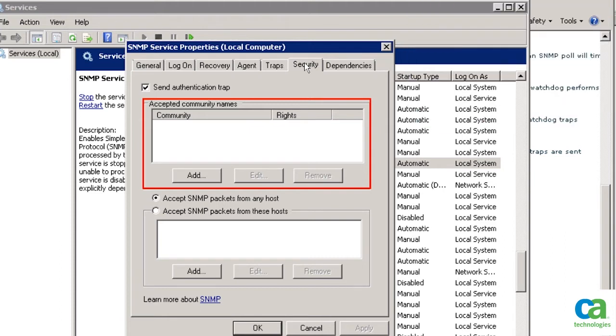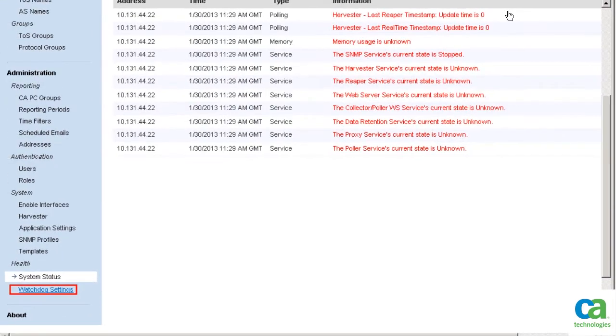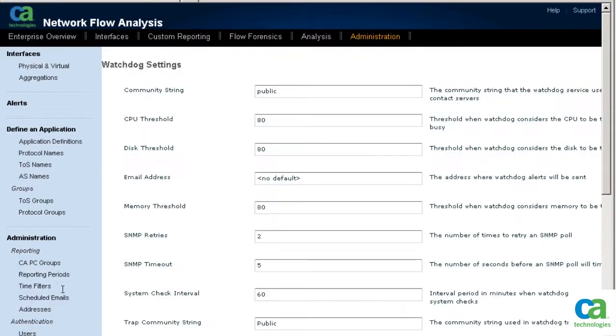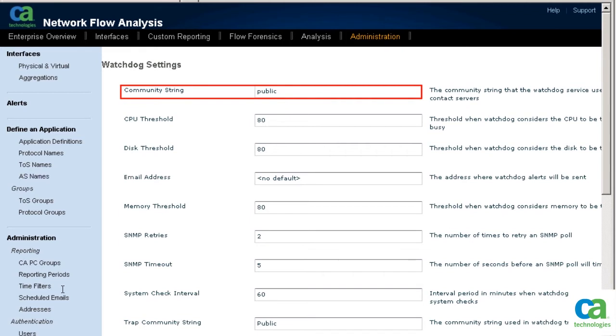Let us check the community string updated in watchdog settings. On the system status screen, click Watchdog Settings. The community string updated here has the default value Public.